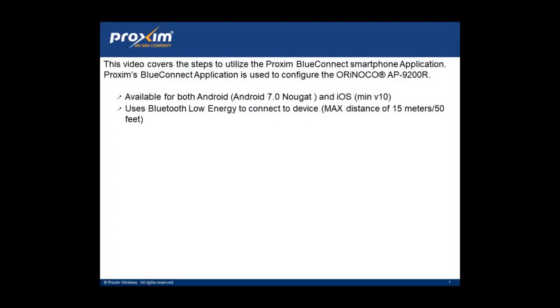This video covers the steps to utilize the Proxim Blue Connect smartphone application. Proxim Blue Connect application is used to configure the Oronoco AP9200R. It is available for both Android, starting with Android Nougat,